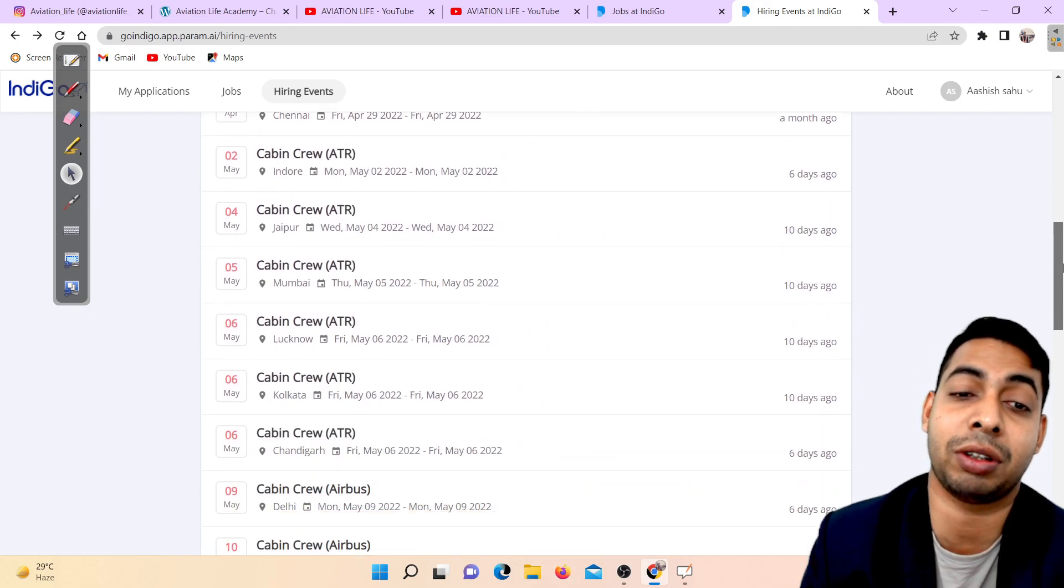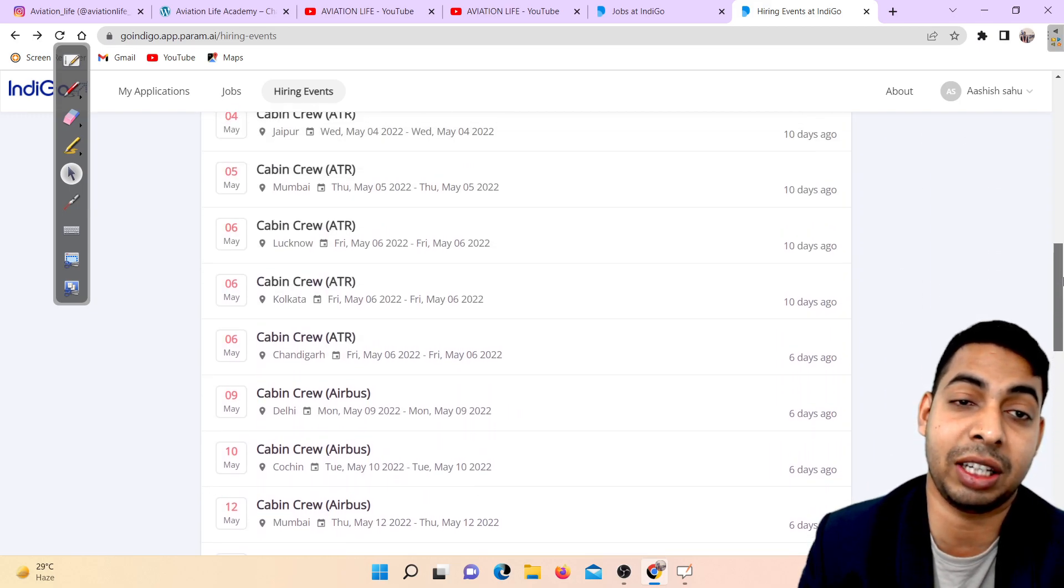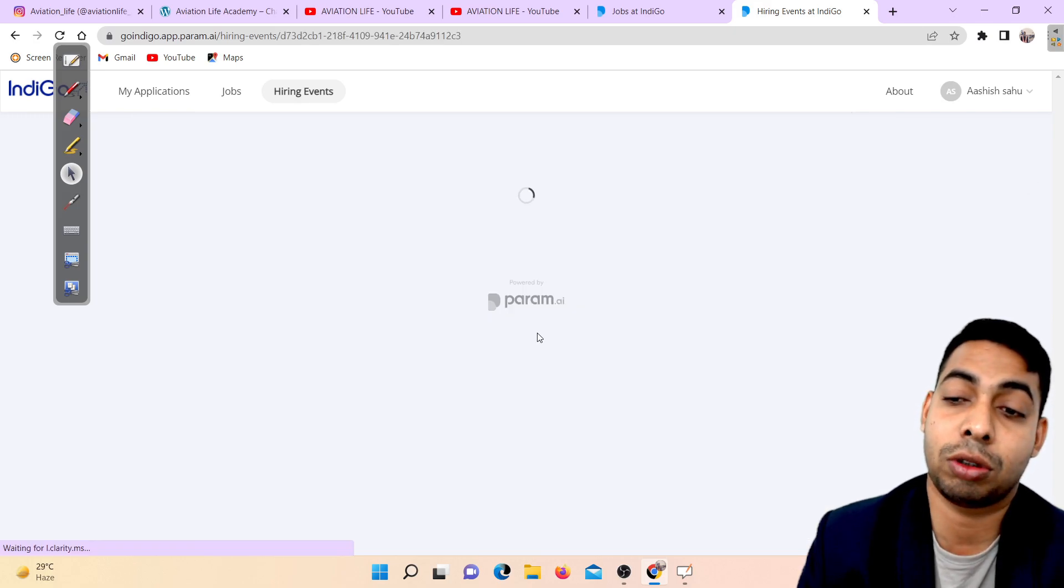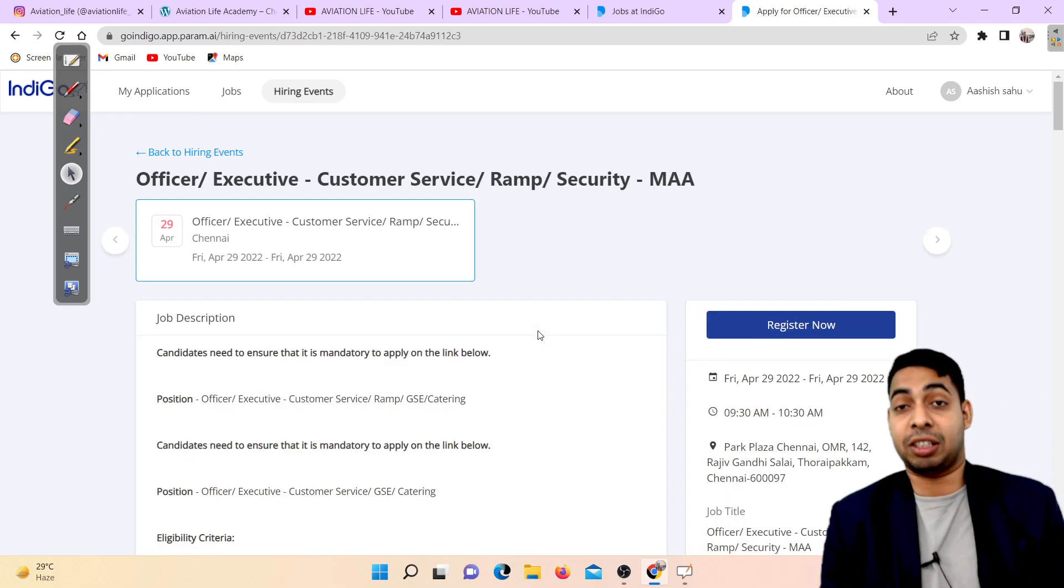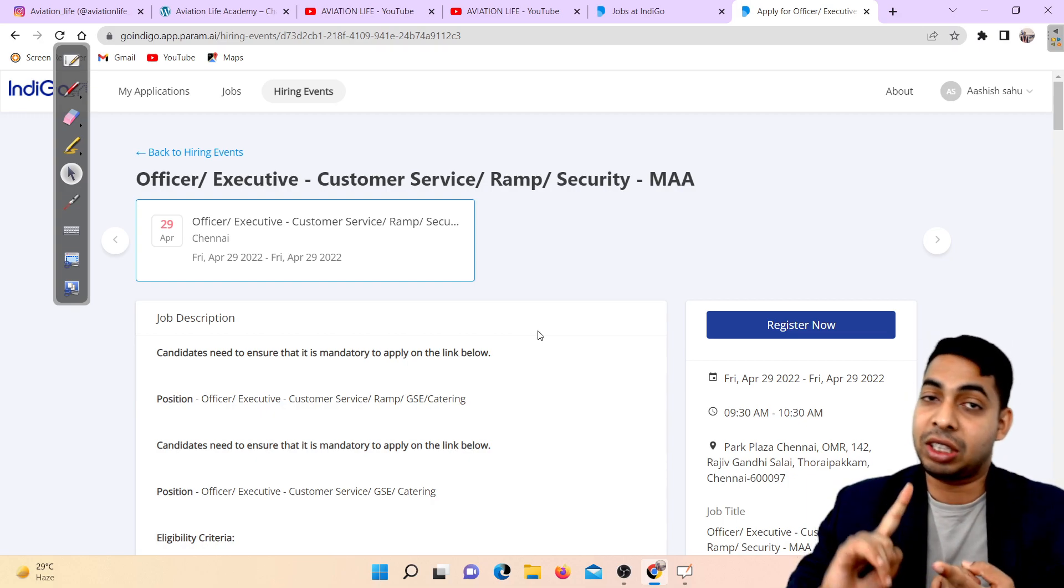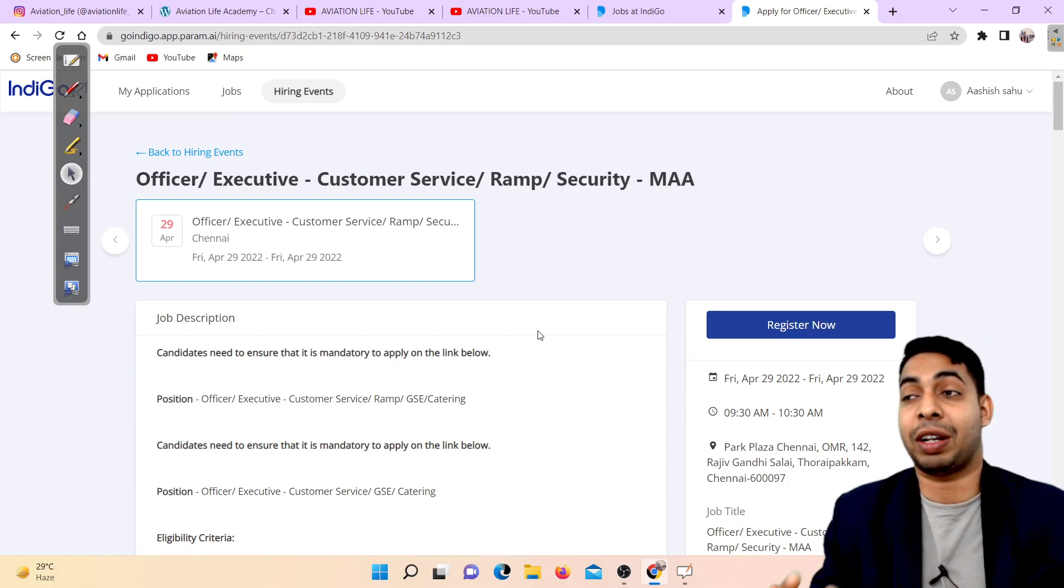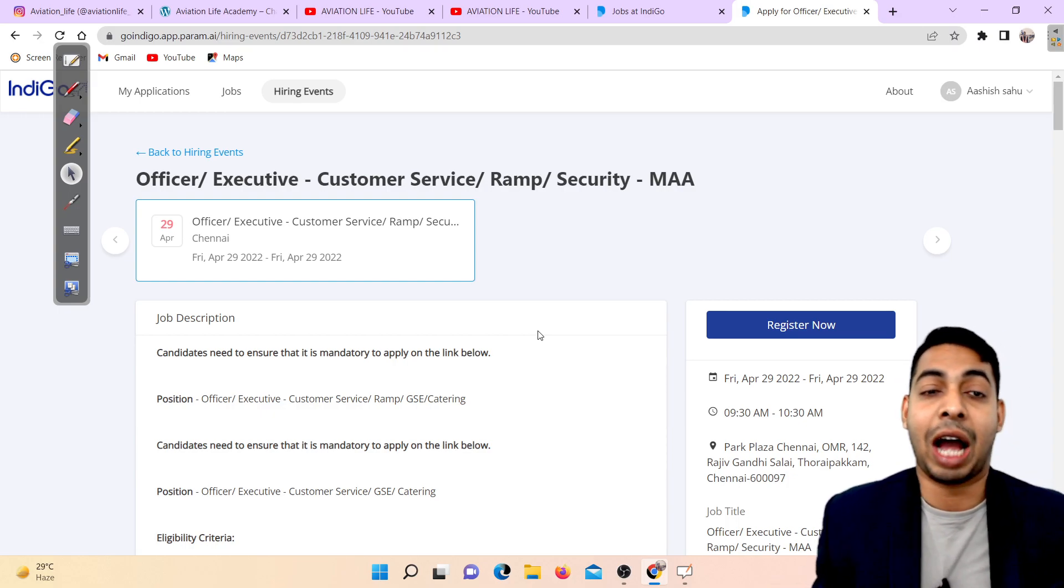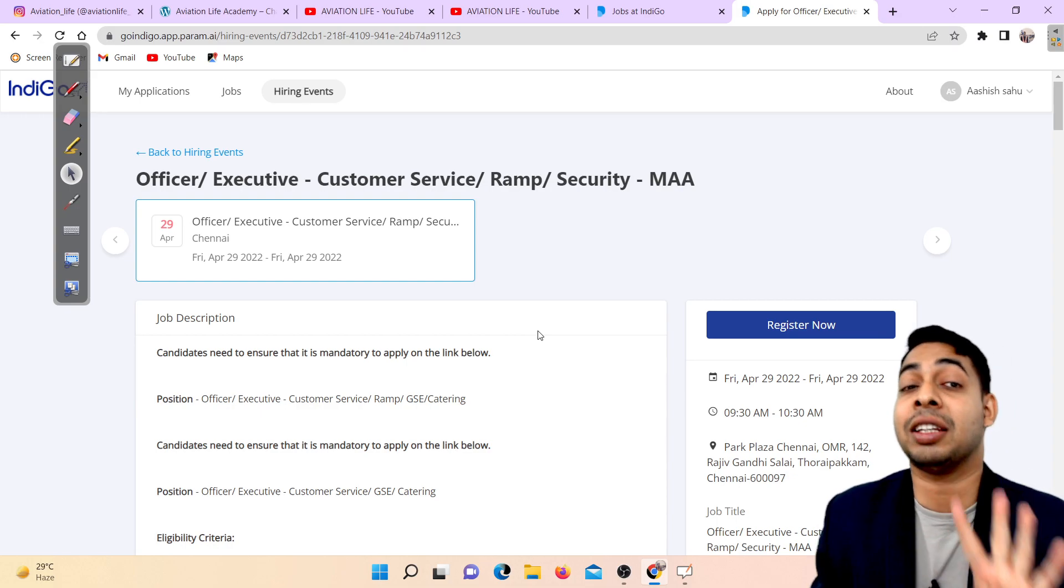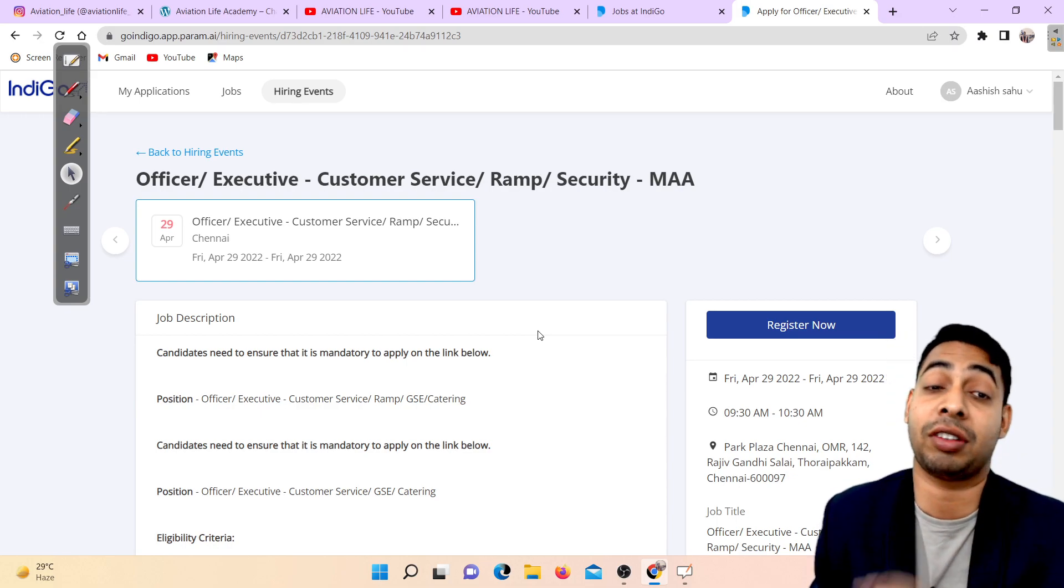In Chennai, 29th April there is an interview. One thing to tell you - when I cracked the interview as a student just like you, I took a train and went to Chennai. It's a four day slot time so you can easily go there and give the interview.